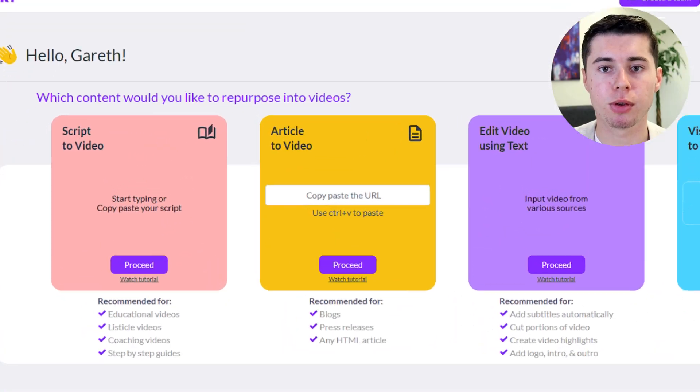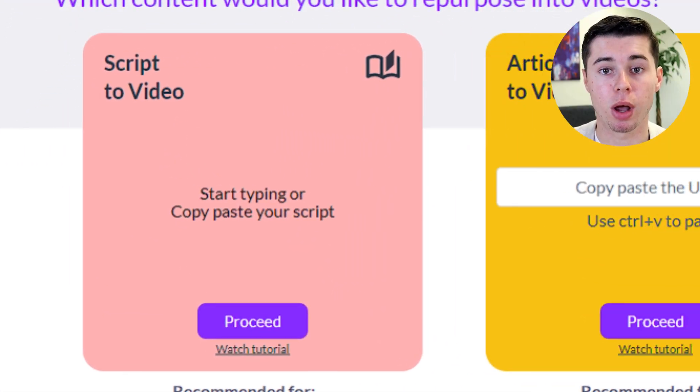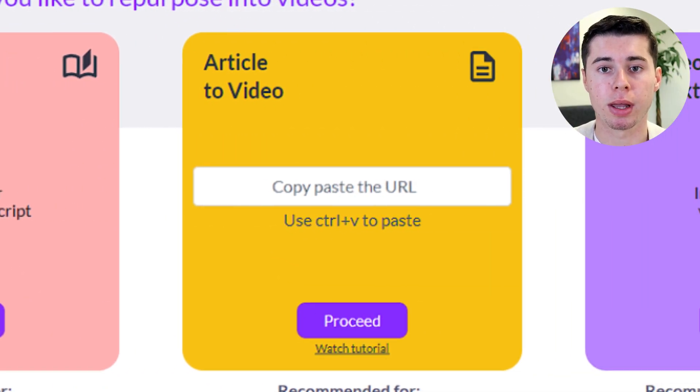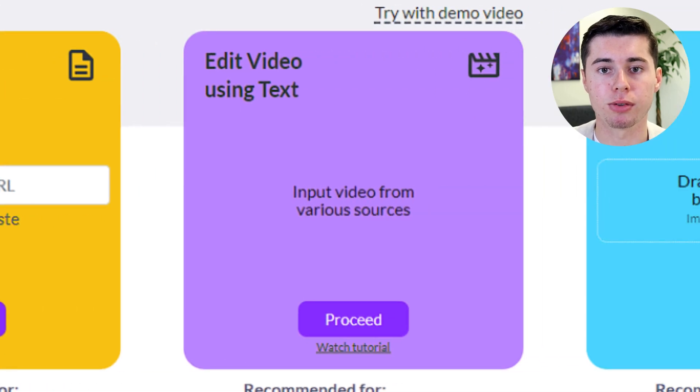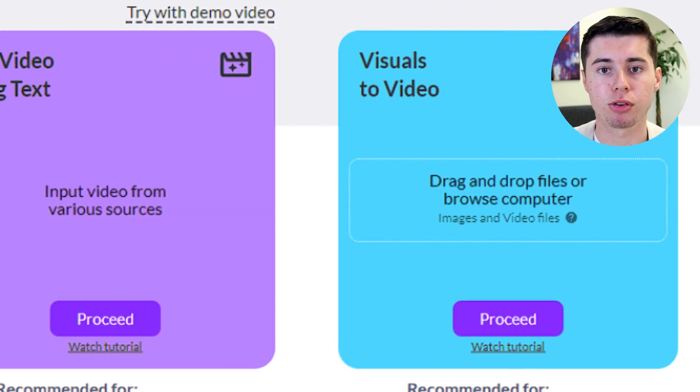Once you've set up your new Pictory AI account, you'll see several options: script to video, article to video, edit videos using text, and visuals to video. I'm going to kick things off with the script to video feature, as it's not only fascinating but also the most commonly used function.